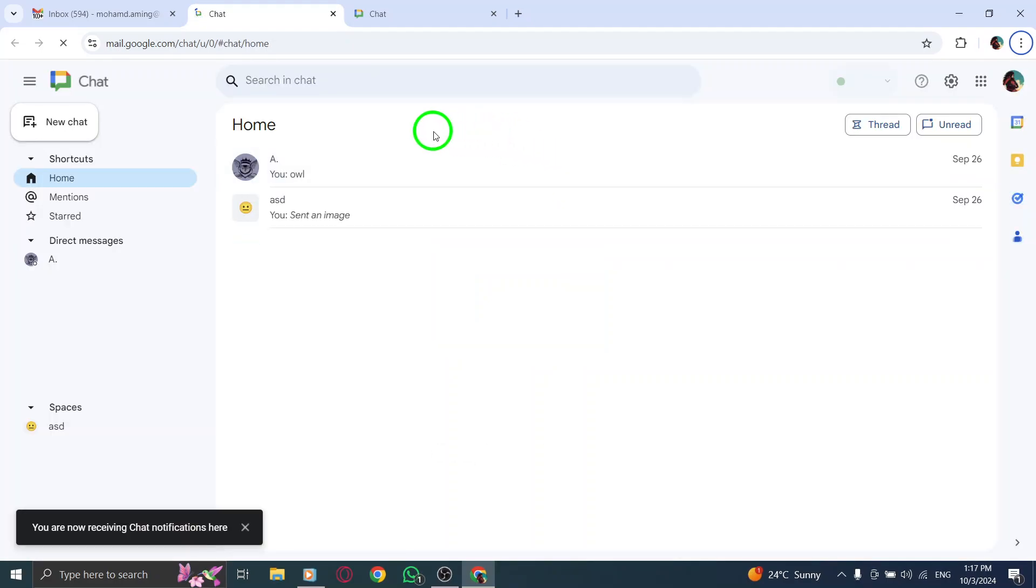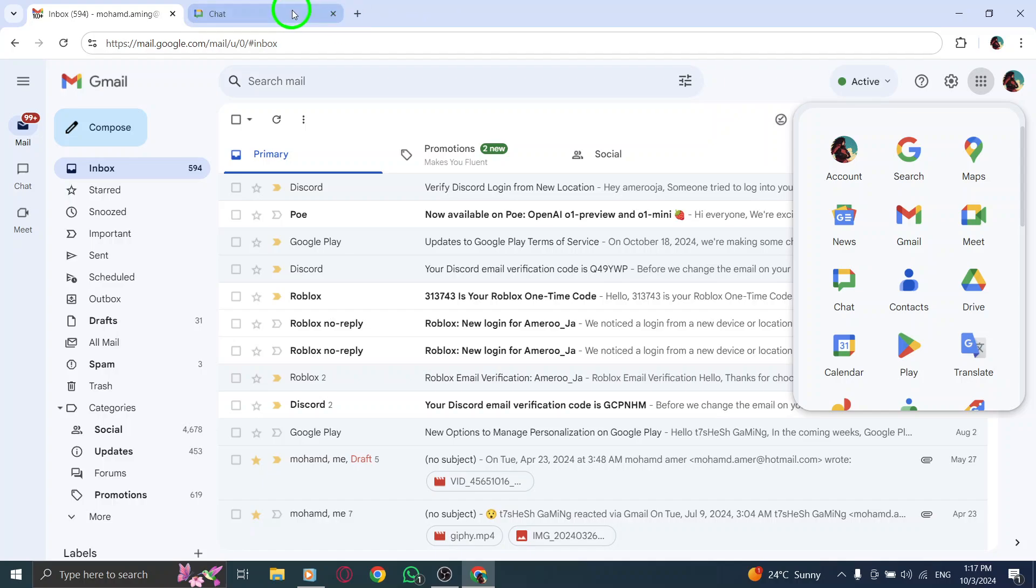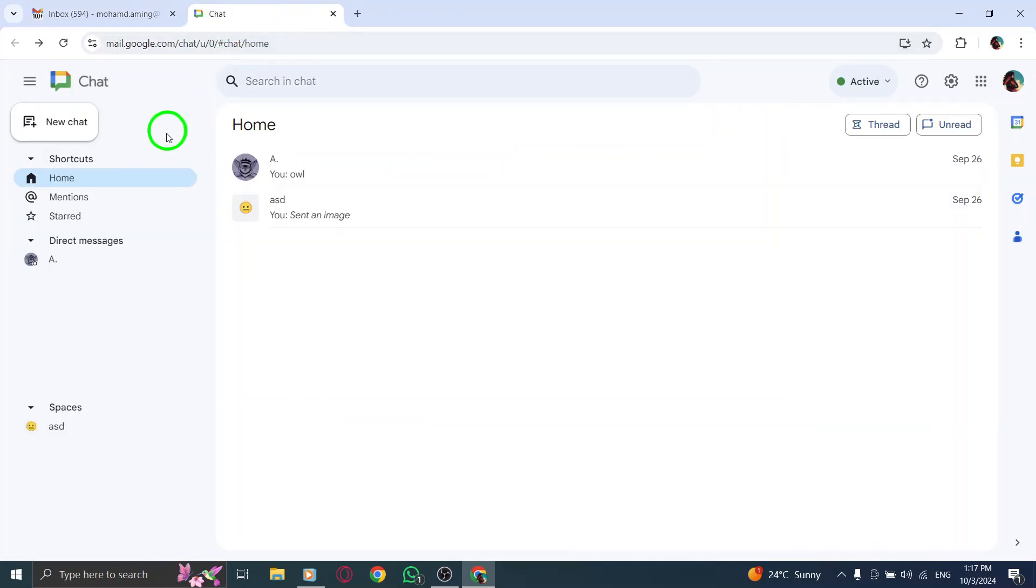This will take you to the chat interface where you can view your recent conversations. Now, take a look at the left-side menu in the chat window. You'll see options like Direct Messages, Group Chats, and more.